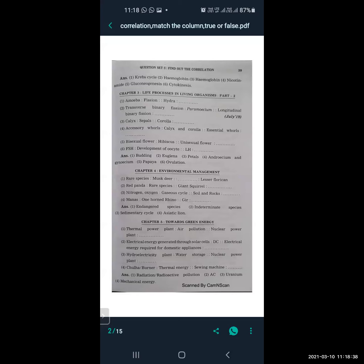Accessory whorls are calyx and corolla, and essential whorls are androecium and gynoecium. Bisexual flower is hibiscus, and unisexual flower is papaya. FSH is related to development of follicles, and LH is related to ovulation.